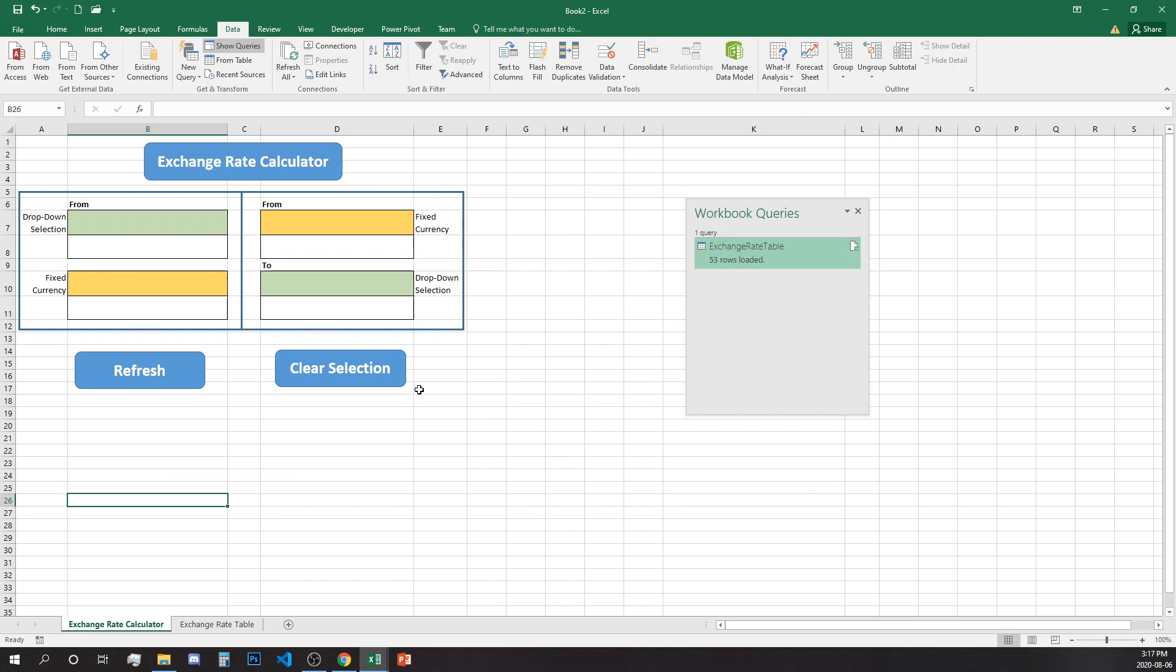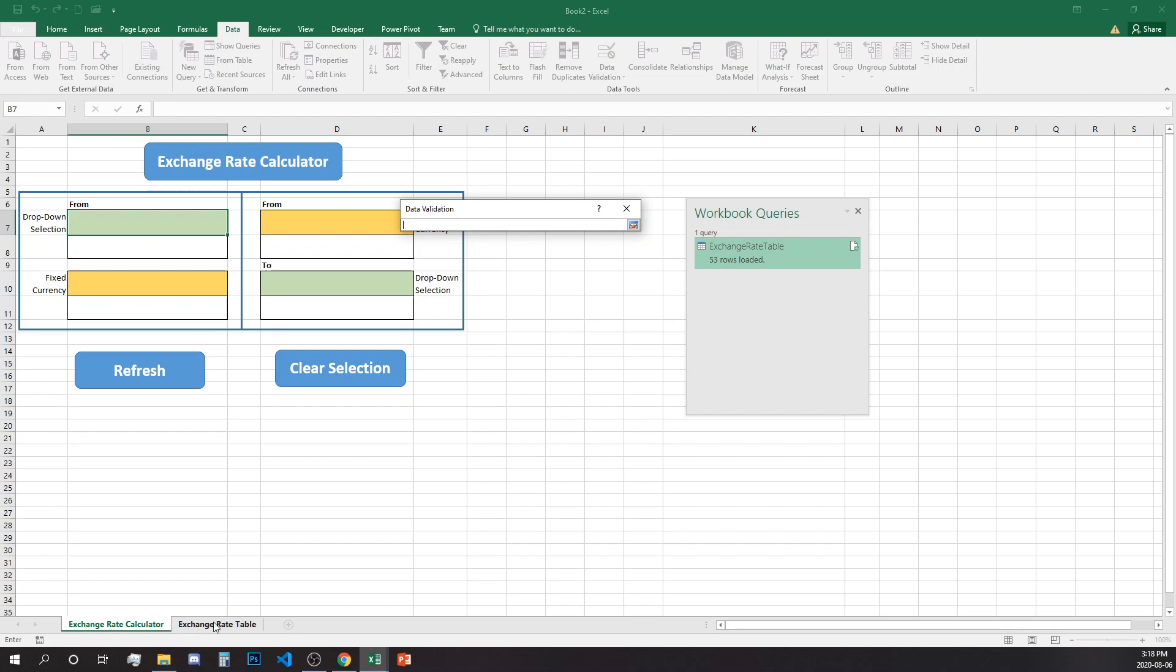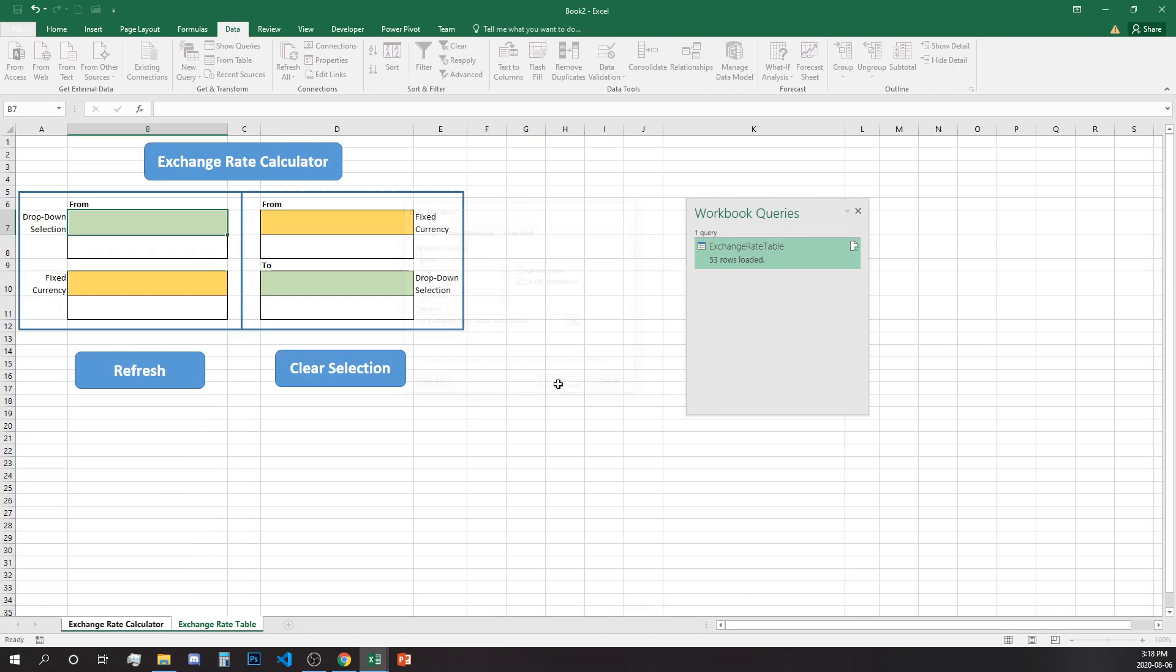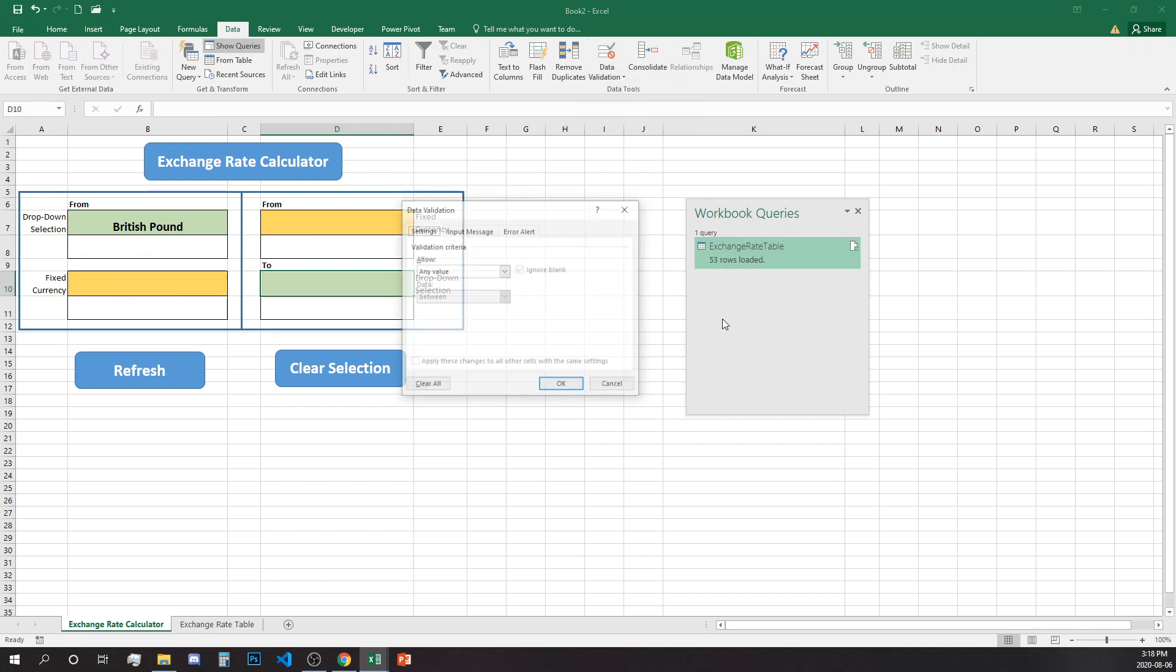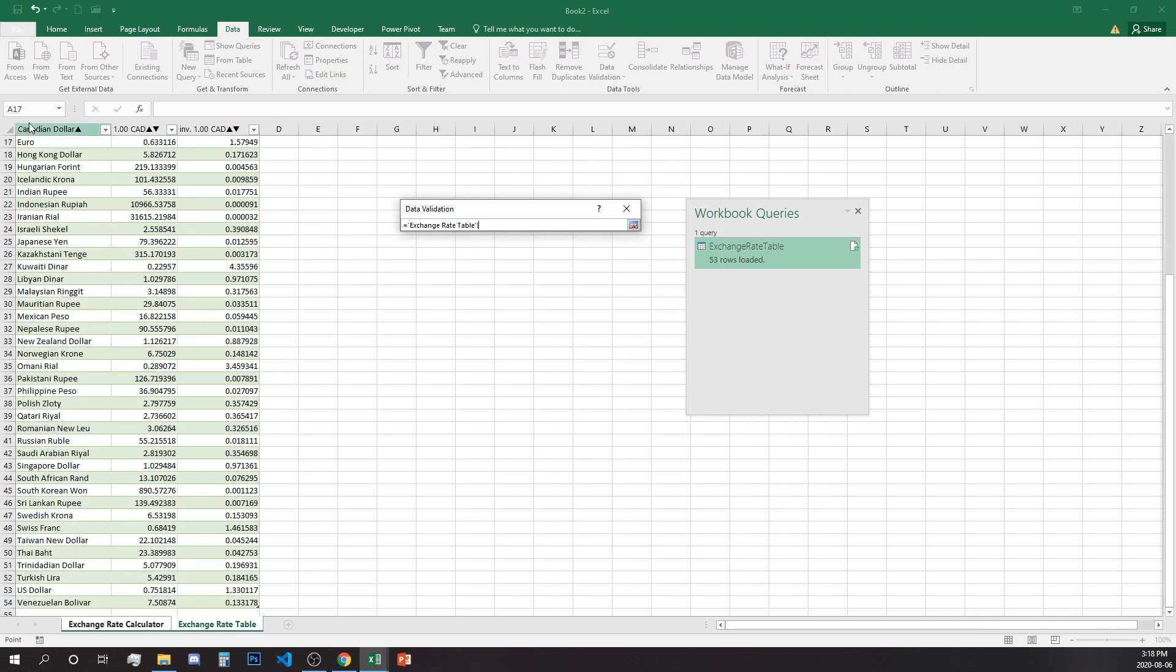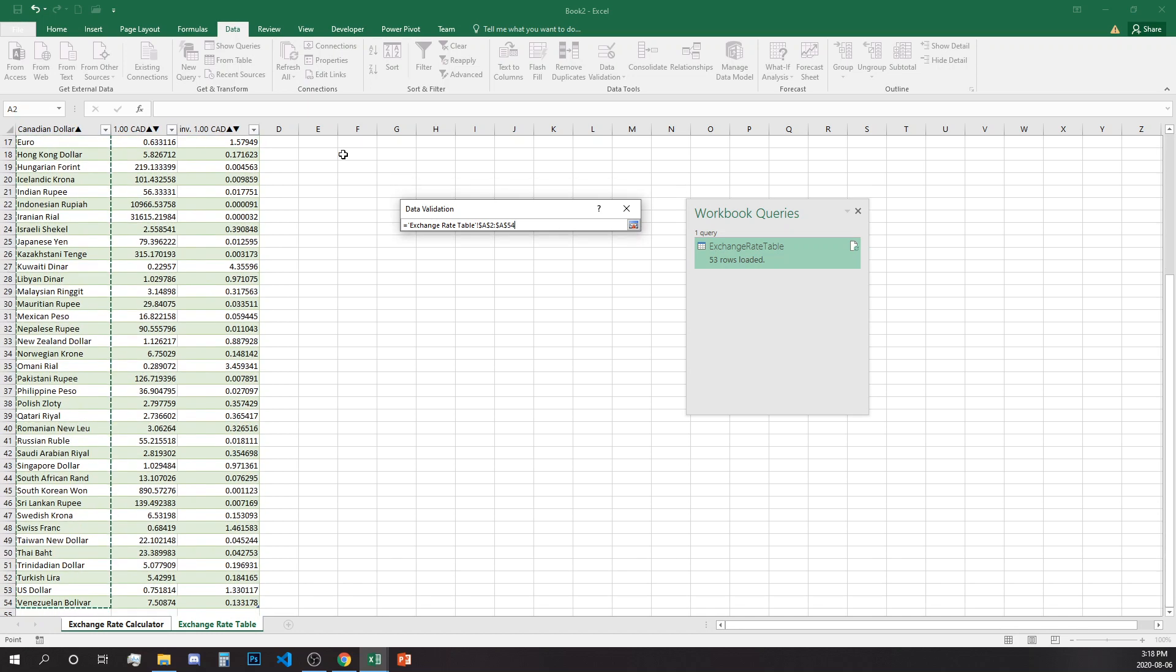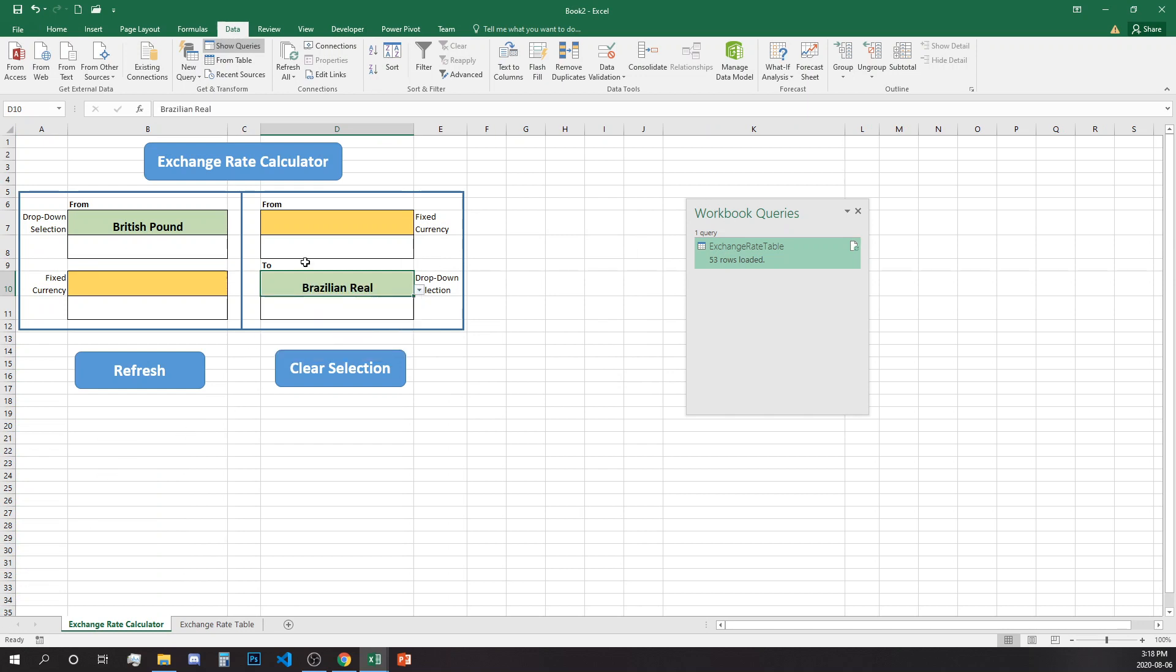And start with data validation so I'm going to click data validation, select list, and we'll get the list from the exchange table. So control shift down arrow and we'll get our list. Let's select British pound and do the same over here - data validation, list, source of the list is in the second spreadsheet.